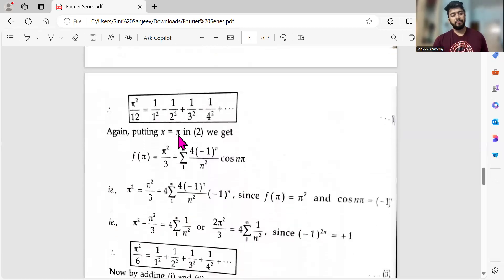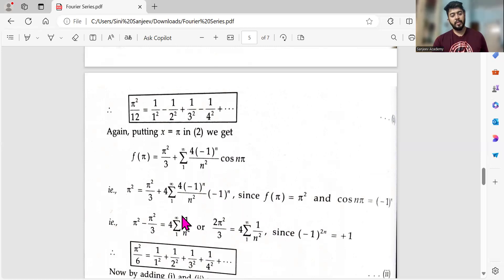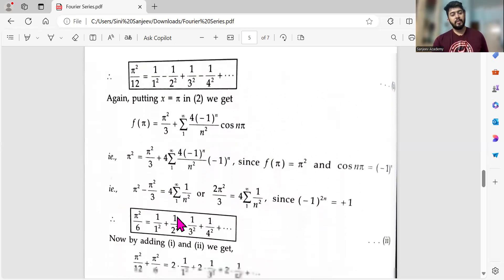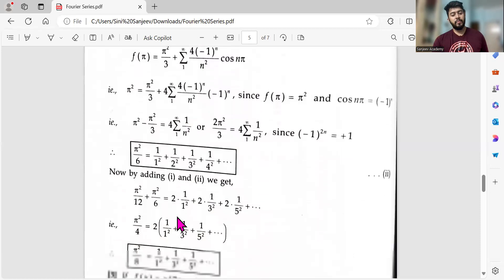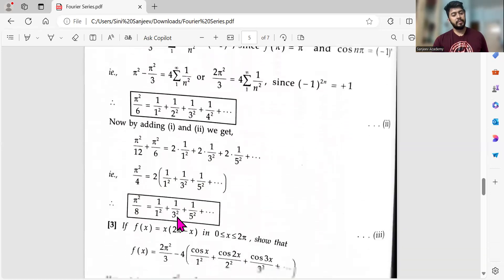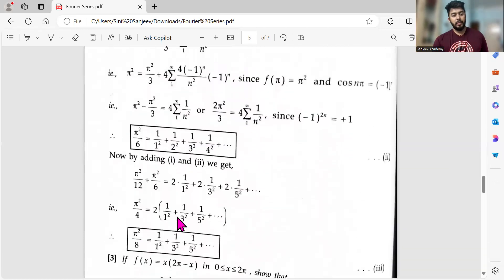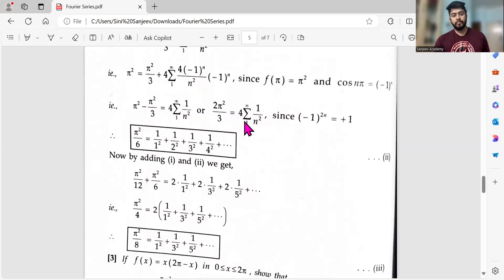When putting x = π, f(π) = π², we get another series involving π²/3. Adding or combining the two results obtained from x = 0 and x = π, taking appropriate LCM, yields the third required series. You can pause and try this yourself. That's it — thank you so much!